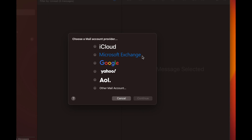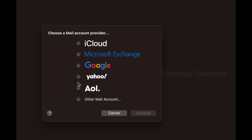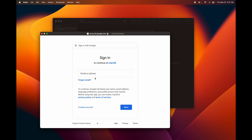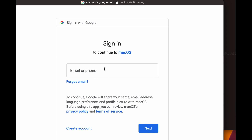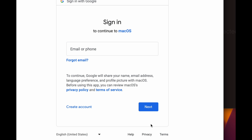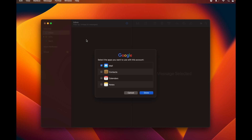From there you'll see all the email options. If your email doesn't match any of them, choose Other Mail Account. For example, to add a Gmail account, select Google, press Continue, type in your email, and it's going to ask for your password. Press next through the prompts — if you have security set up on Gmail you'll likely get a notification on your phone to verify.